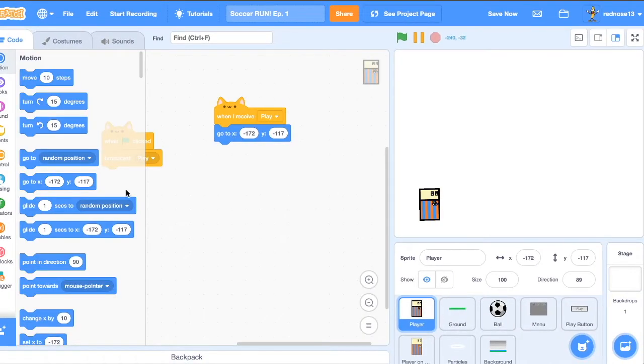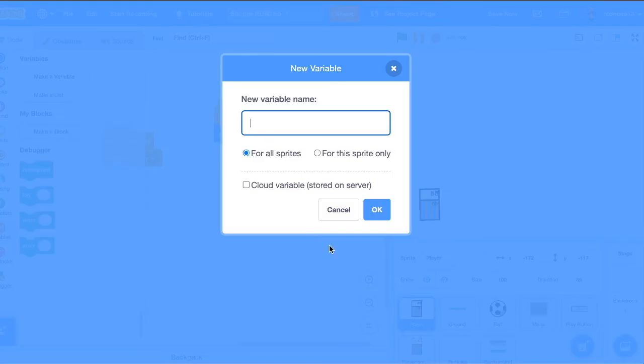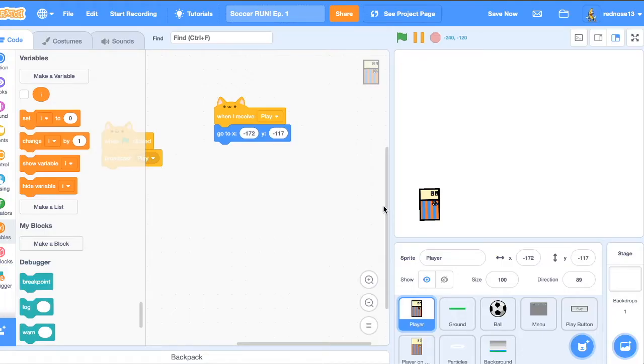Next one, just go ahead and add a when I receive play. And now make a variable for this sprite only. Call it I or whatever you want. It doesn't matter what you name it. This will just be used for the cool motion effect. Make sure that, set I to zero.